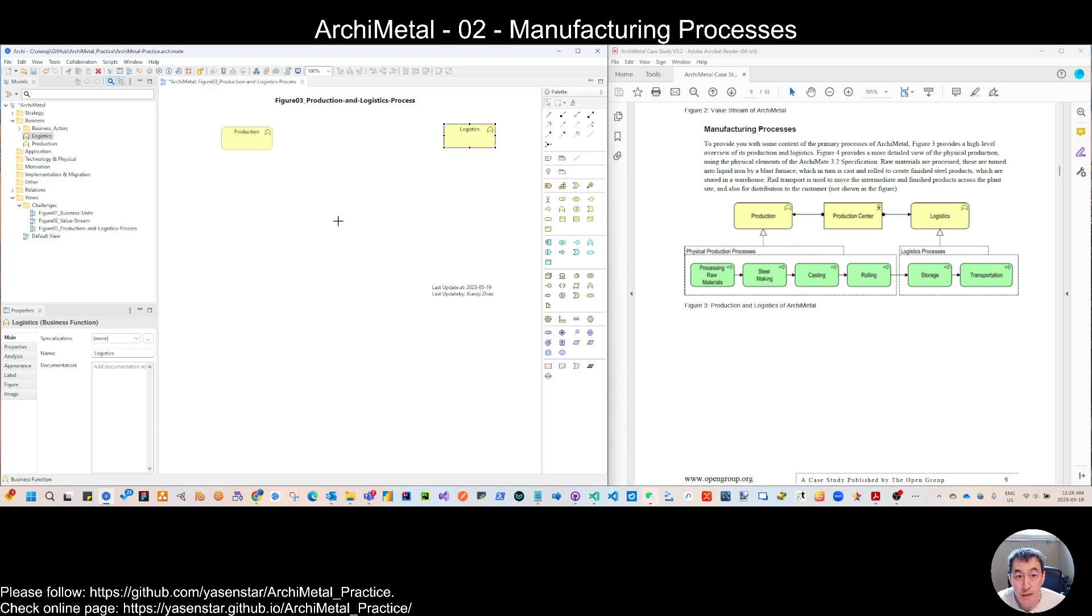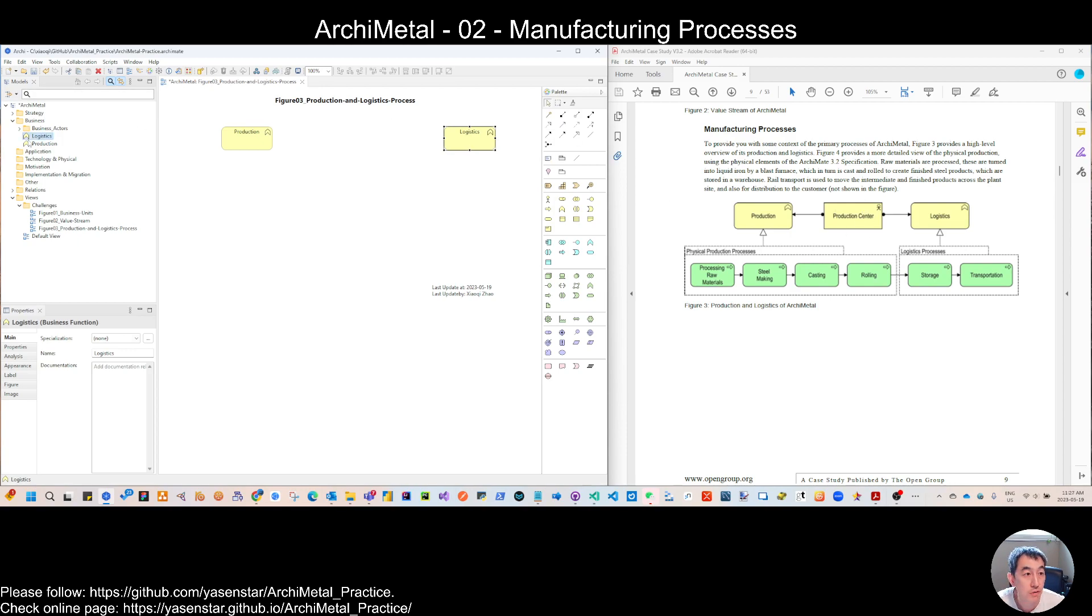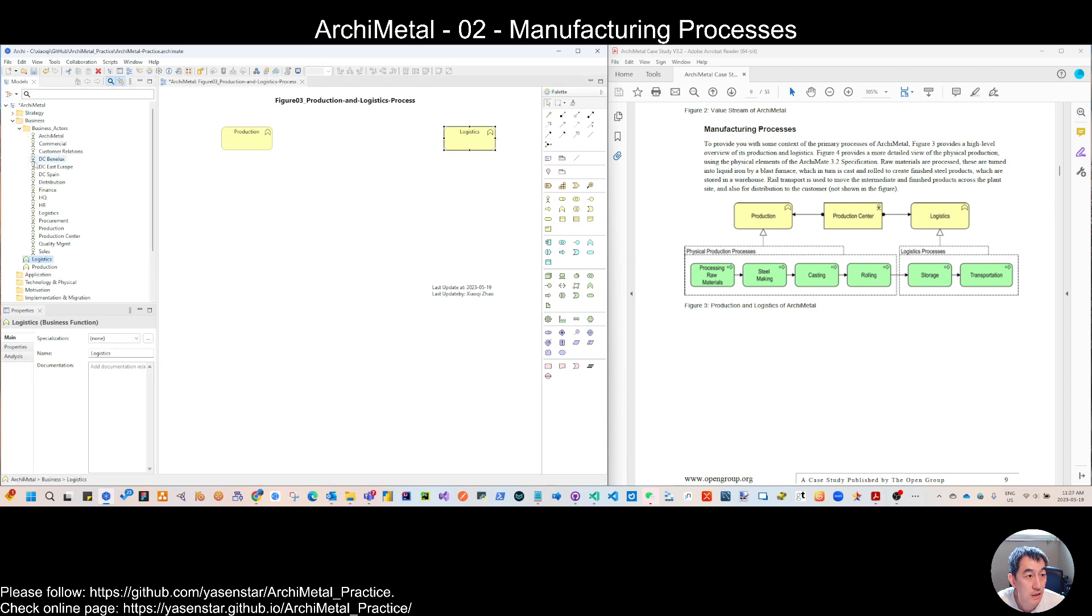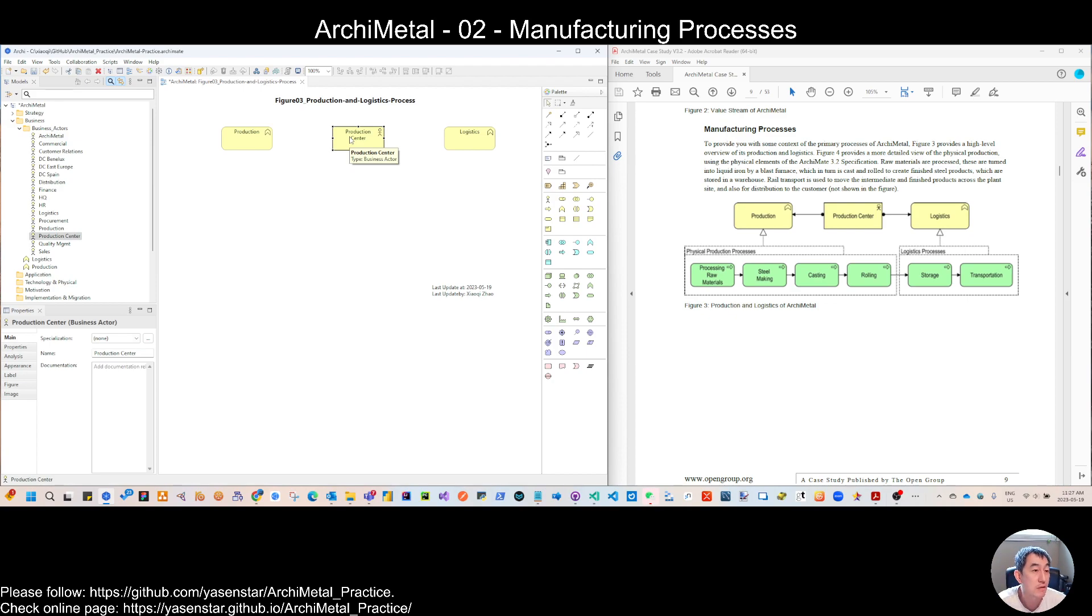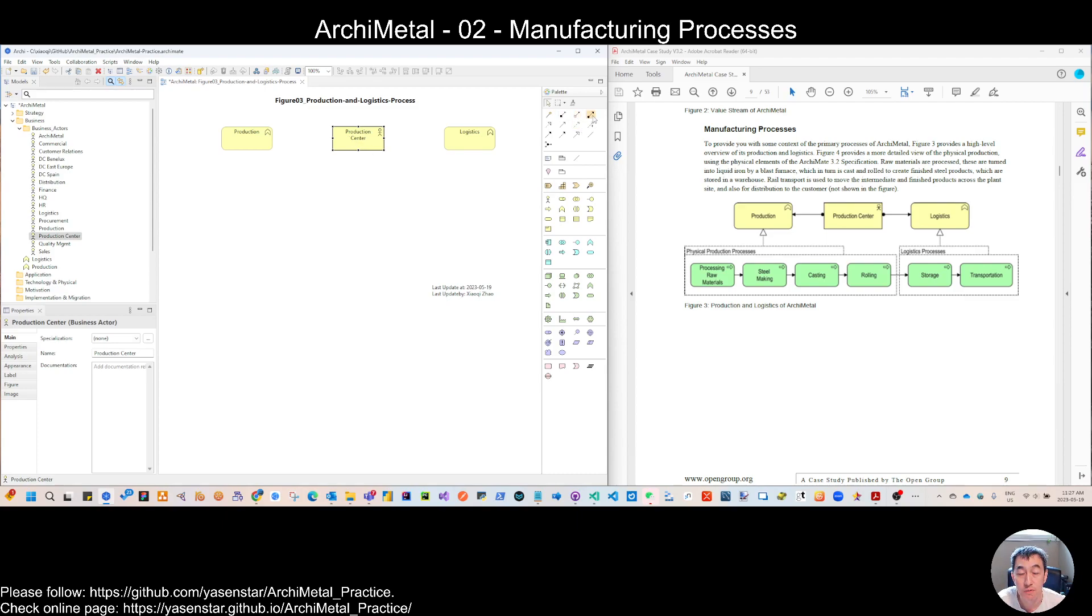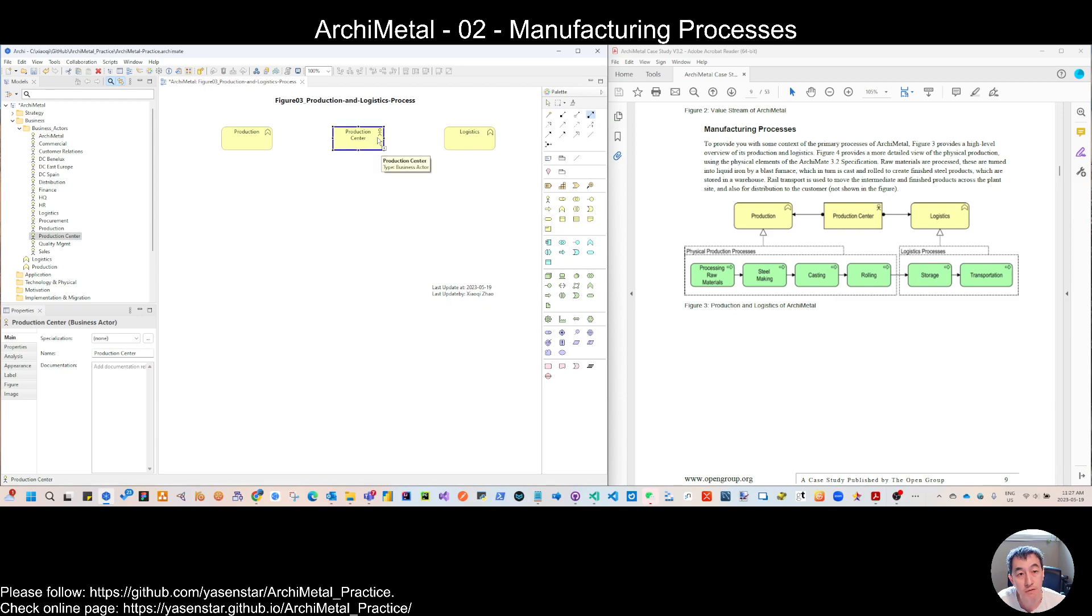And to connect them is, use the organization, which we already have, that is our production center. So from now on, we will drag the existing element if we already built. So that is the way. So we have the repository concept building gradually.